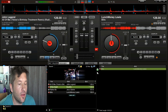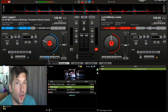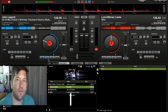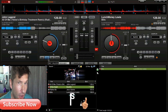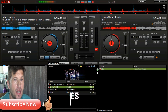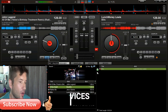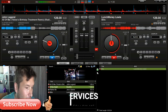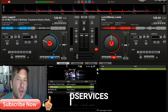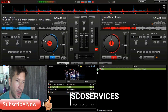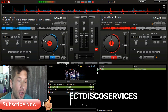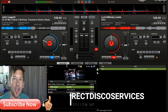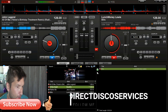Welcome back to the channel, this is DJ Andy of Direct Disco Services. Today I'm going to do a quick video on beat matching on Virtual DJ 7. I don't use Virtual DJ 8 — I prefer Virtual DJ 7, and I've never really used Serato either. I started with this one and went through various Virtual DJ versions, basically stopping at number seven. I did look at Virtual DJ 8 but didn't really like it, so I've stuck with what I know.